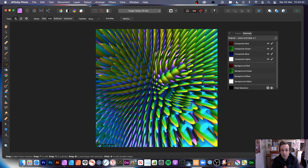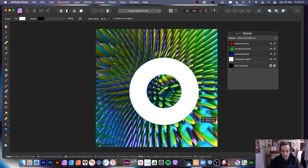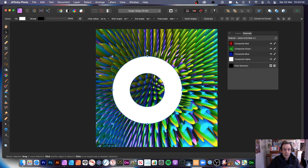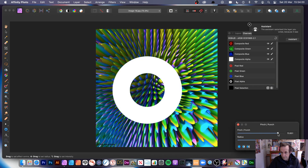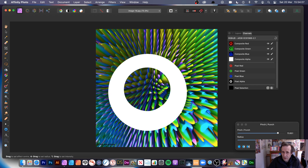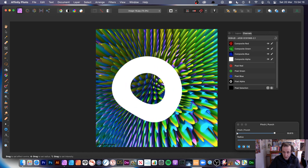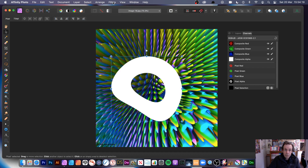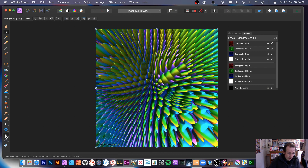Deselect that. You can also use shape layers — let's use a donut shape. Go to filters, distort, and down to pinch punch. It will distort the shape. You can vary the shapes or create your own with the pen tool, then apply the filter. Click apply, then filters repeat, repeat to keep distorting.